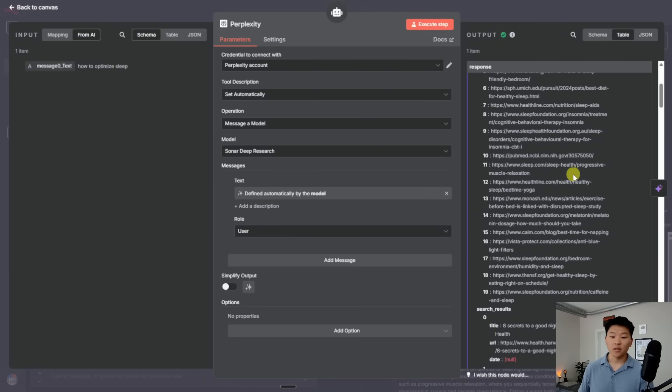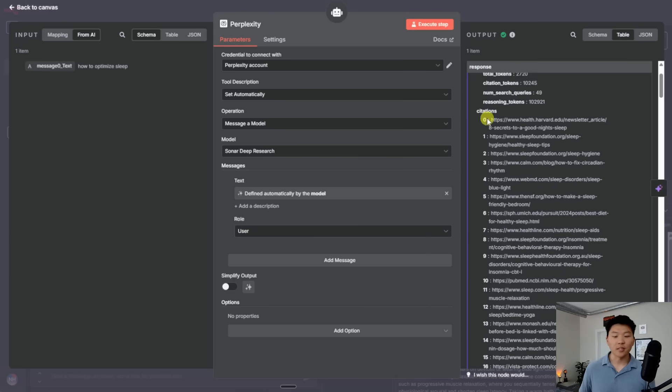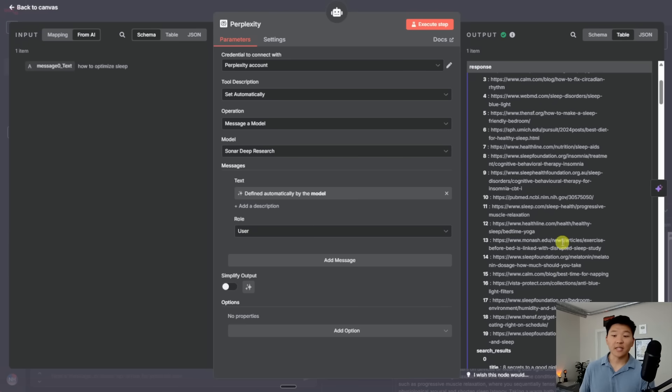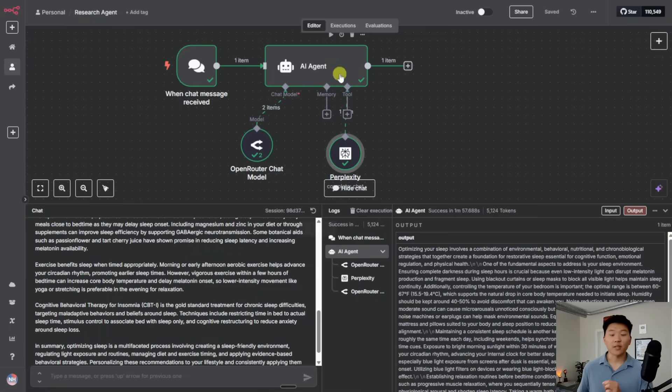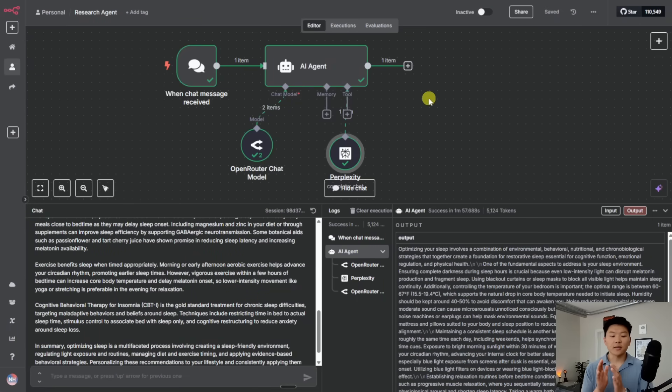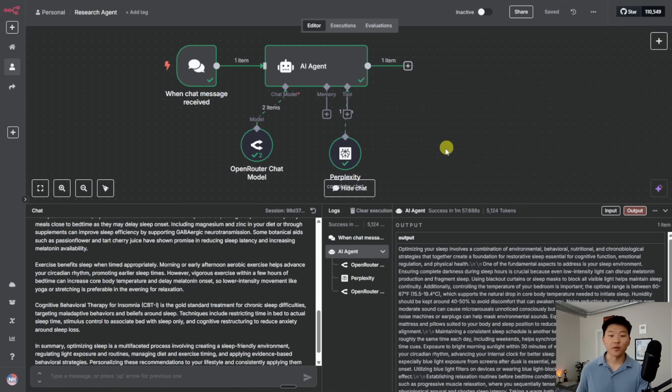And yes, I know it says 19, but computers start counting at zero. So that's 20 sources. And because we can see that it used these 20 sources to give us this report, we could system prompt the AI agent and say, always give me citations of every single fact to where you found it from. So hopefully you can see how much quicker this is going to allow you to do research. So anyways, that's super cool.